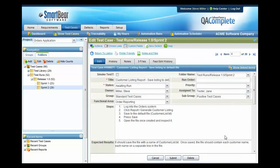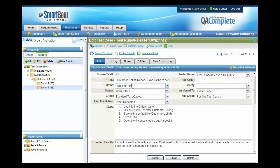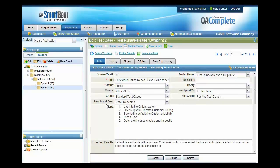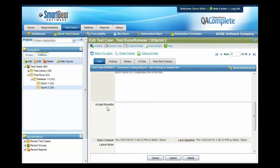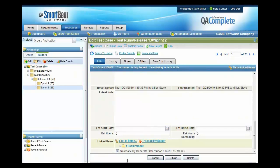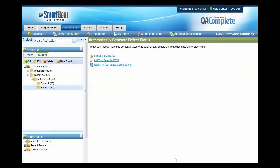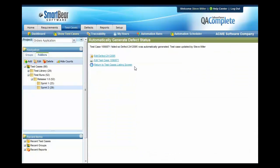If this particular test case fails, we can move this to a failed state and we can generate a defect automatically by simply clicking the bottom of the screen, Automatically Generate Defect Upon Failed Test Case. Once you press Submit, it'll then generate a defect for you.